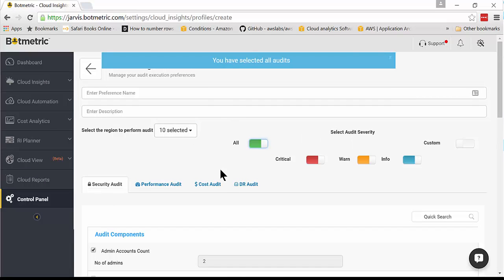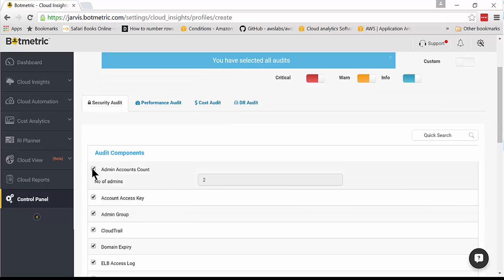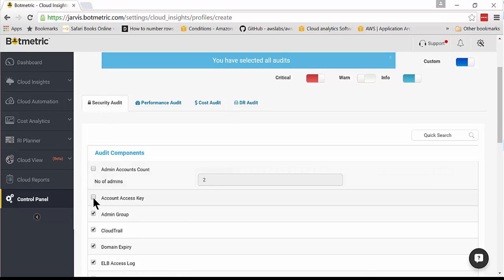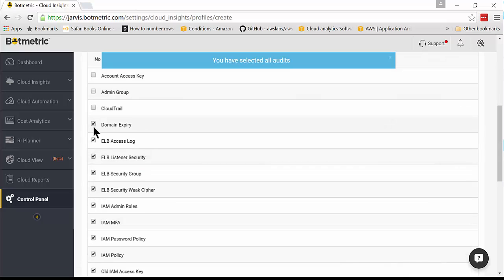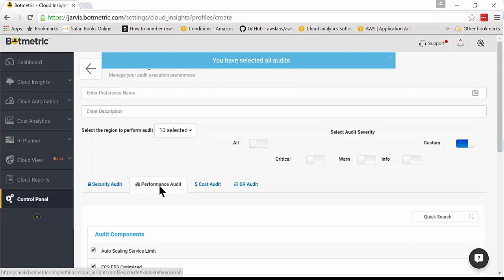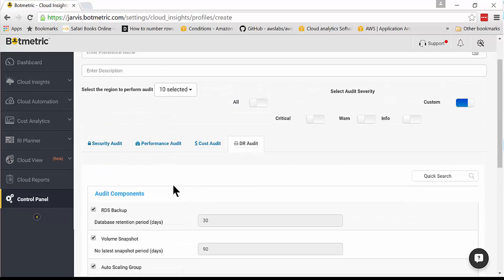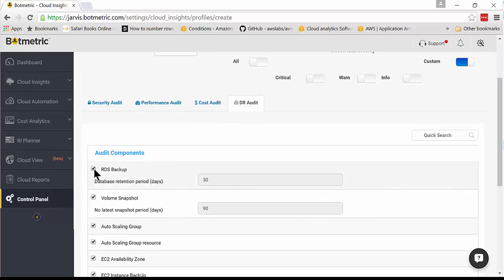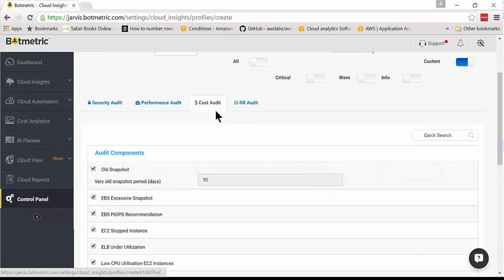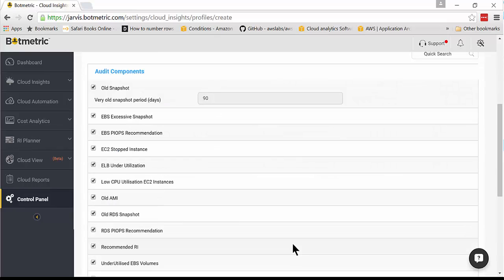I'm going to select all audit severity levels, but I'm not concerned with security audit. That's somebody else's responsibility, not mine. So I'm going to remove everything in here. I'm also going to remove everything from performance audit, and I'm also going to remove everything from disaster recovery, and I'm going to look at cost audit.